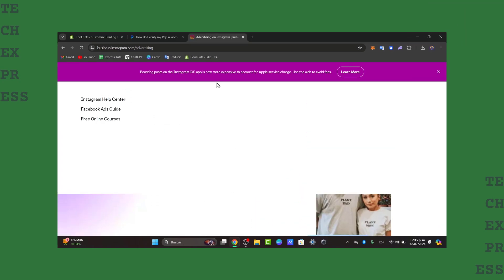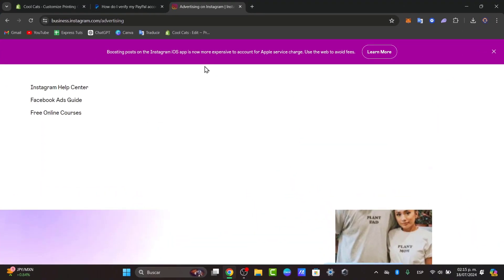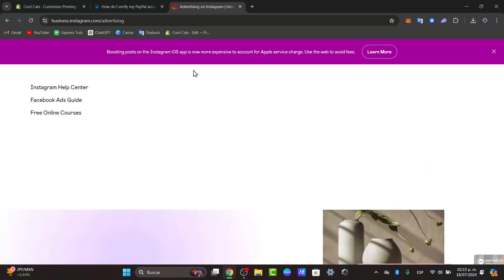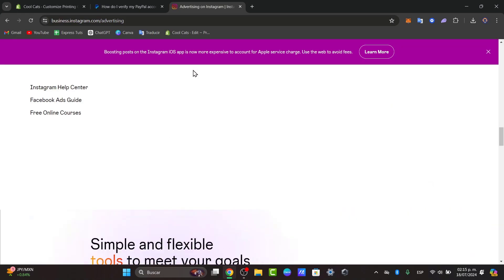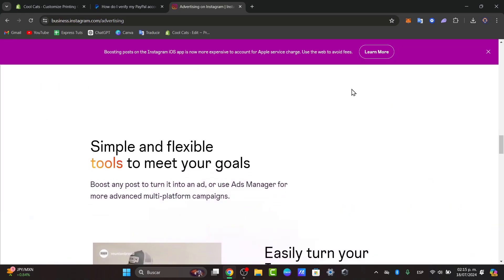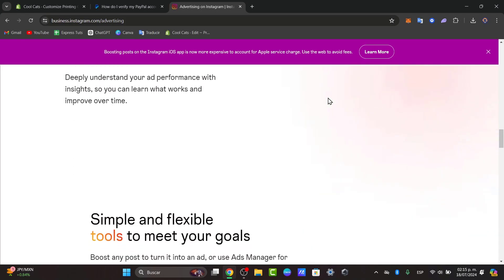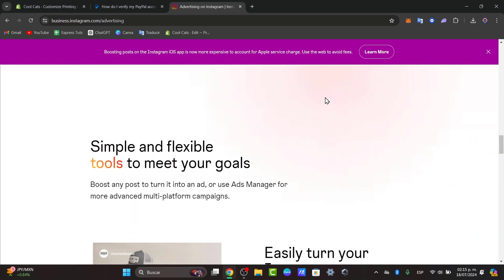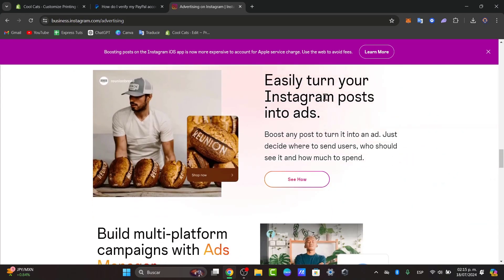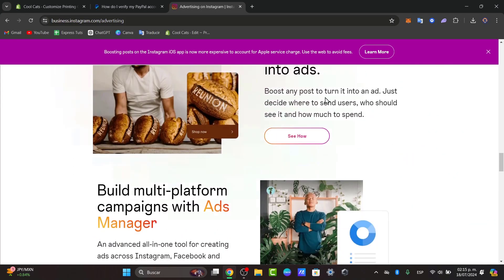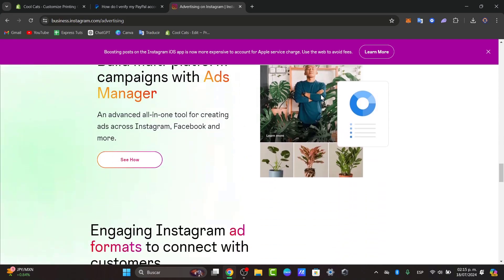Now Instagram ads are one of the most powerful advertising platforms right now because there's a billion active users each day. So whether you are promoting a product, service, or branding, Instagram ads can help you reach your ideal audience effectively.